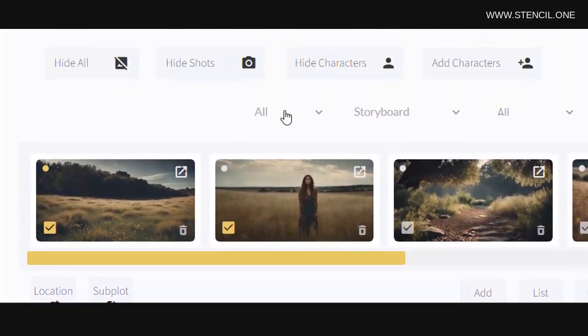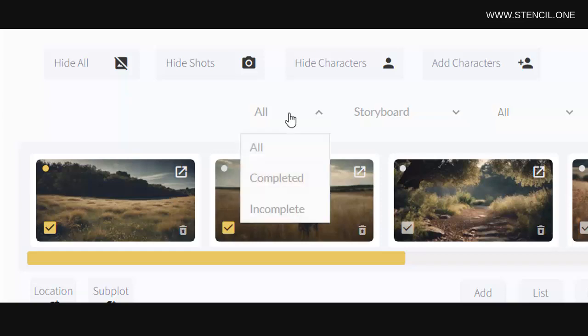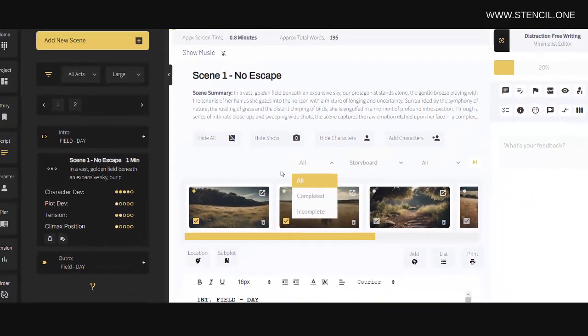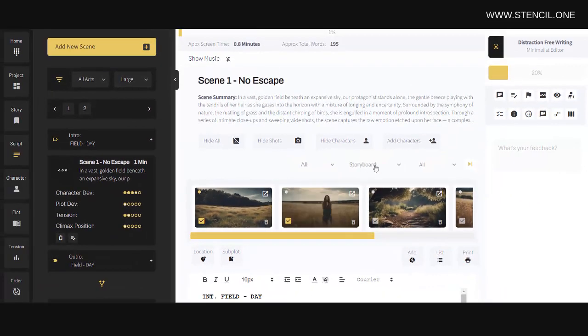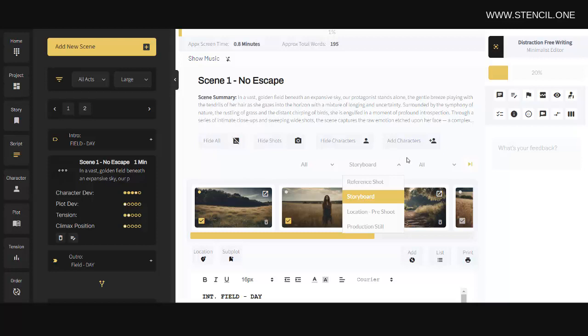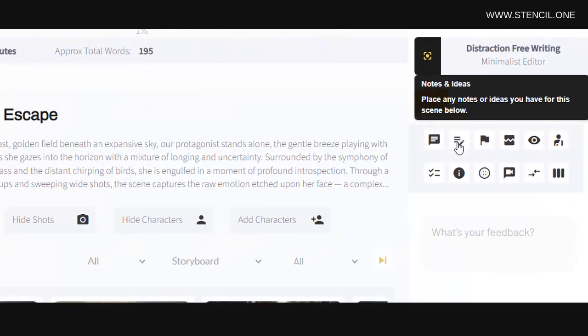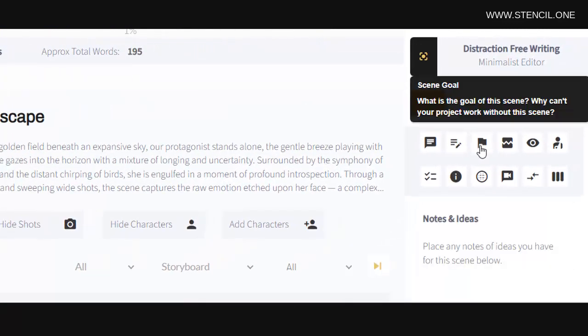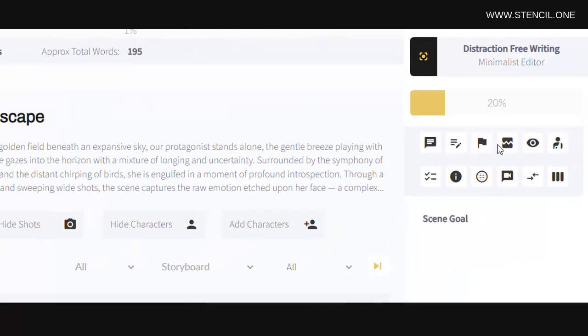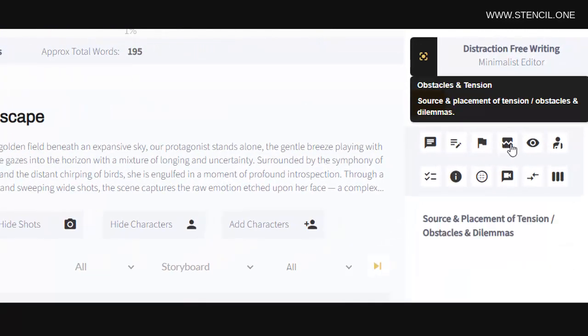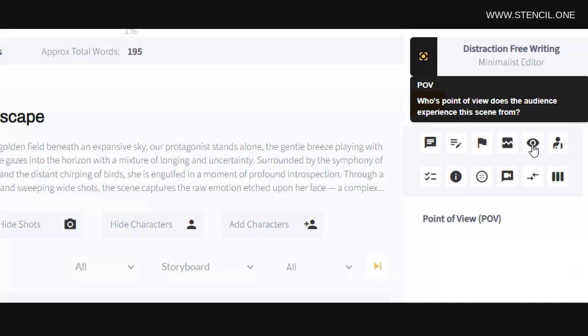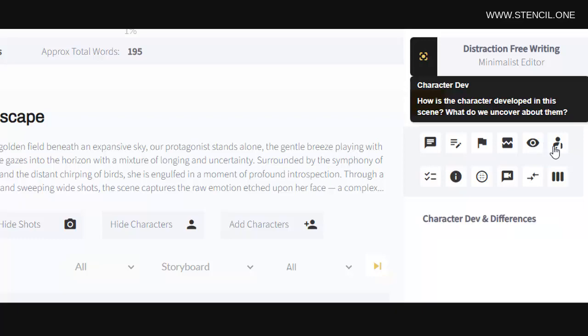Similarly, I can filter the shot list based on if shots are complete or incomplete. This helps directors and producers stay organized during production days. Now when it comes to storytelling, over to the right, here you'll see you have tabs where you can map out important narrative elements such as your scene goal, obstacles, tension, and so on.